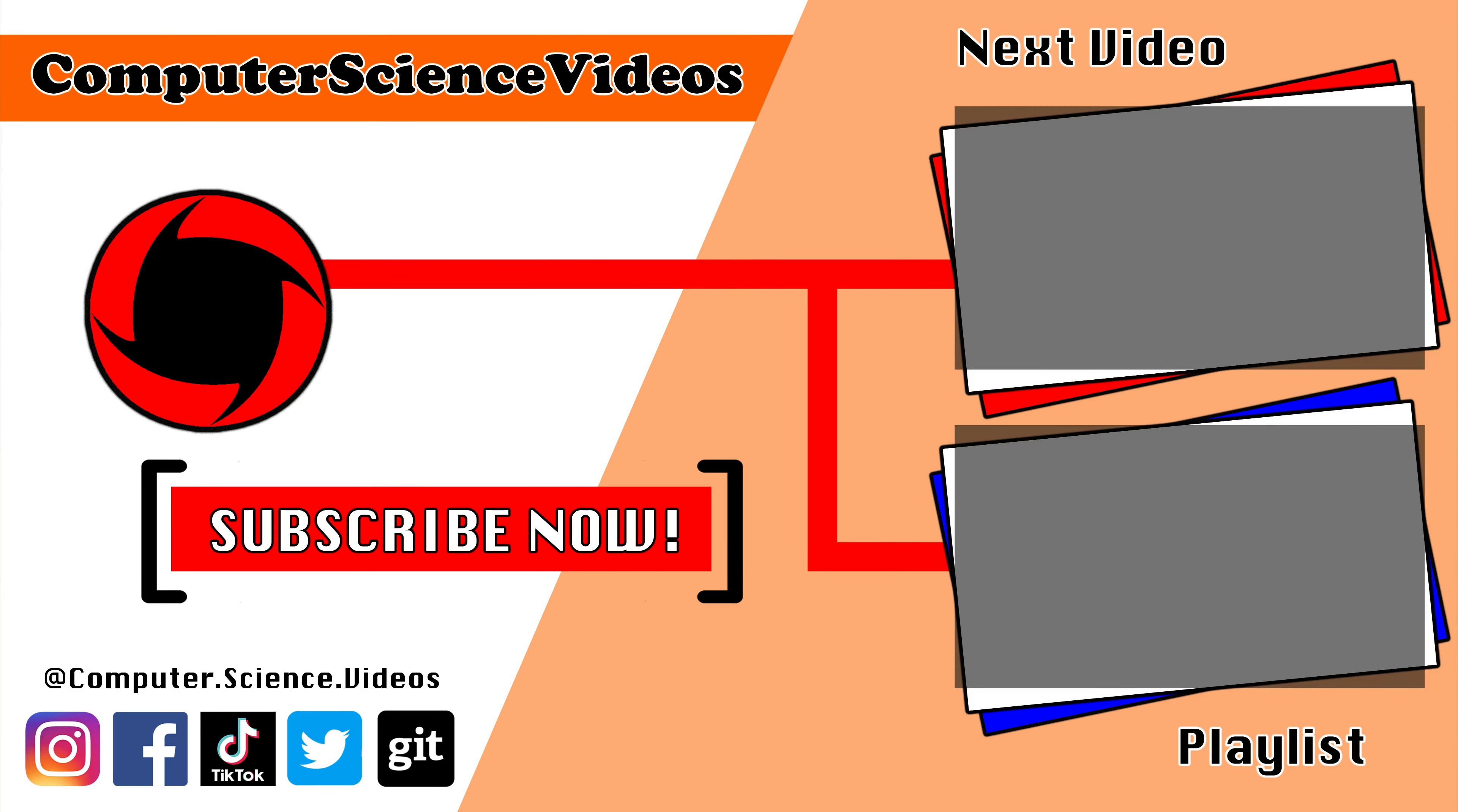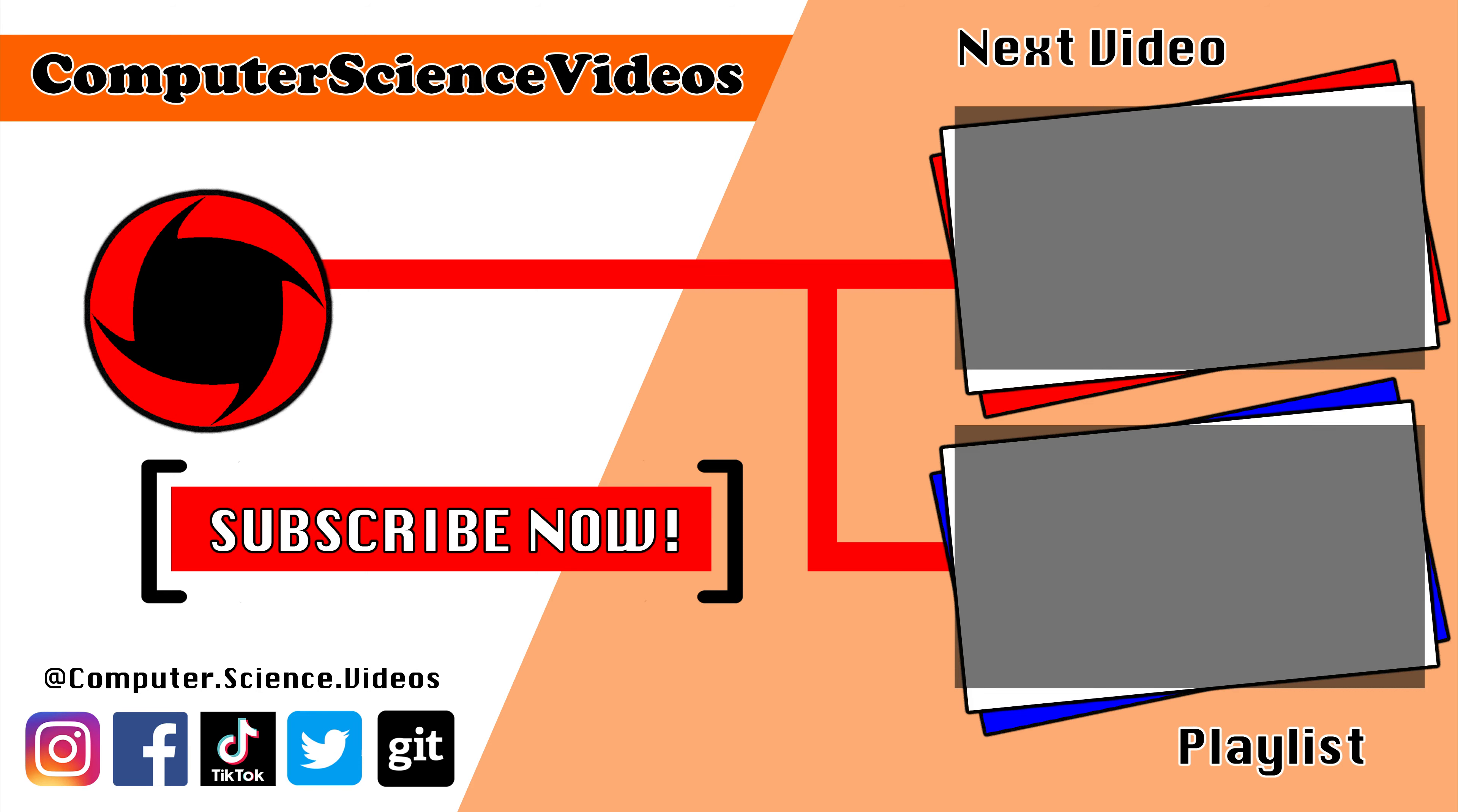Be sure to subscribe to my channel Computer Science Videos. Be sure to check out the previous video on screen now, or you can ideally click on the playlist and watch all the journey for Computer Science Videos from the start until now.